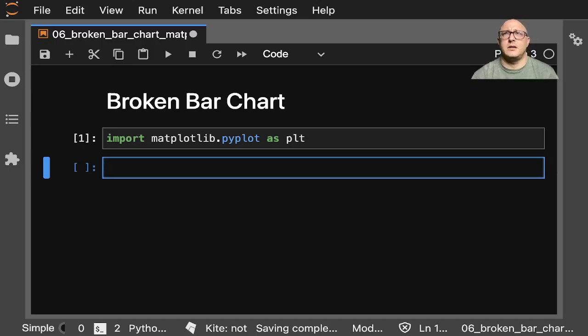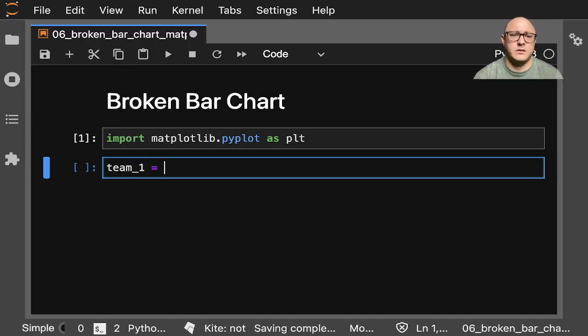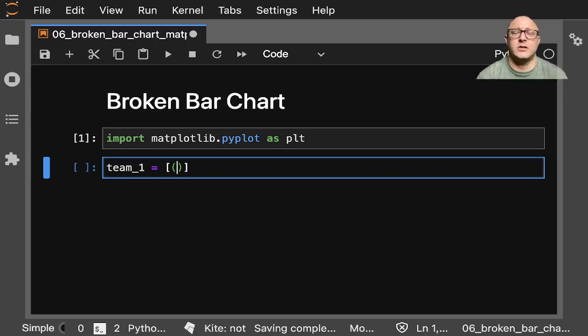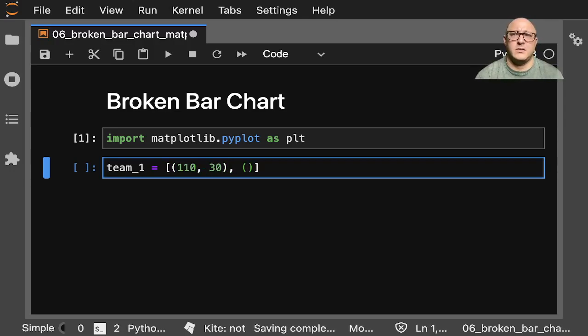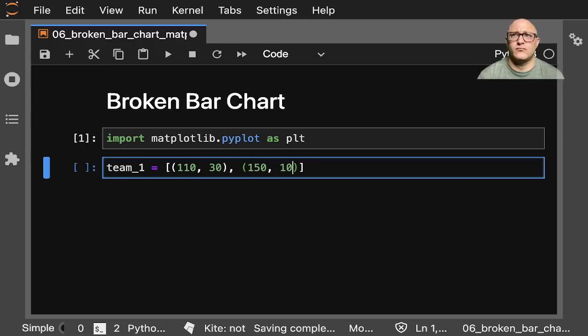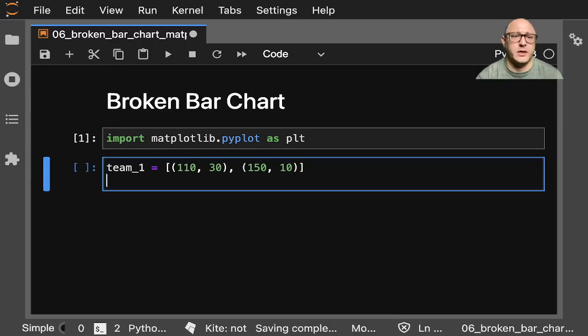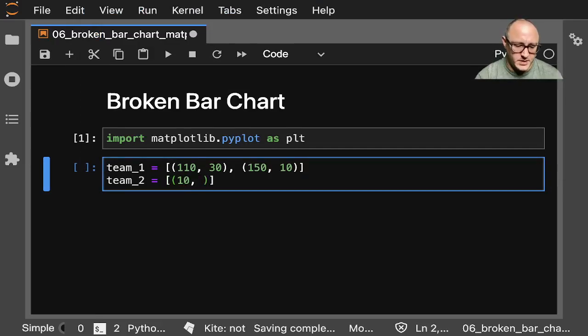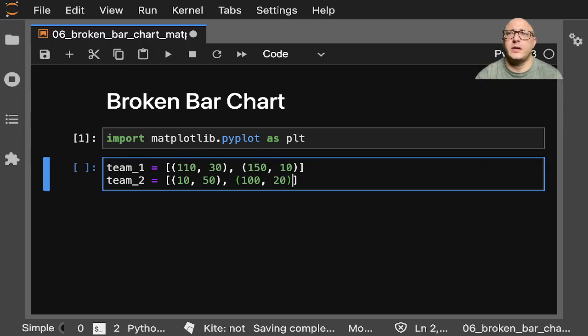Let's do team_1, and the data is broken up by time. For example, you can say like your active time or your inactive time, those types of things. Let's make up some data here. Team_2 here would be something like 10 by 50, 100 by 20. I think that'll do.